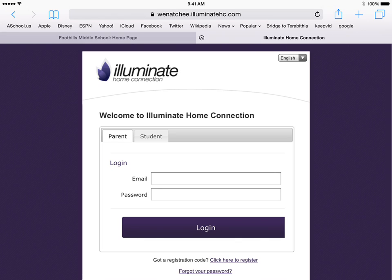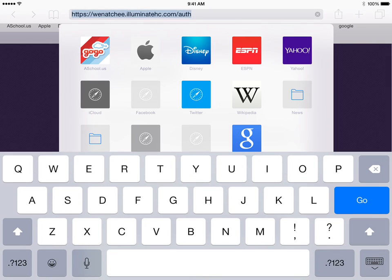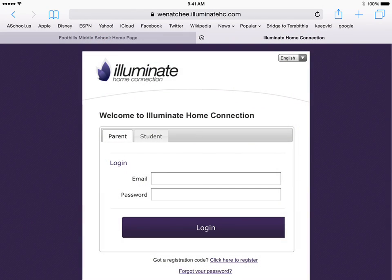First, you want to navigate to wenatchiilluminatehc.com, as you can see up here. Once you do that, it'll take you to this page. Tap on student.